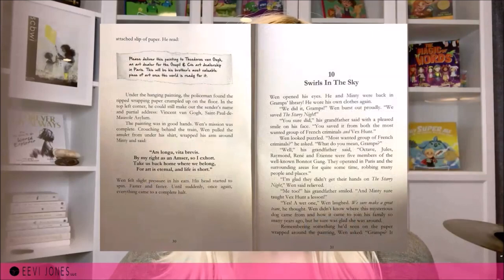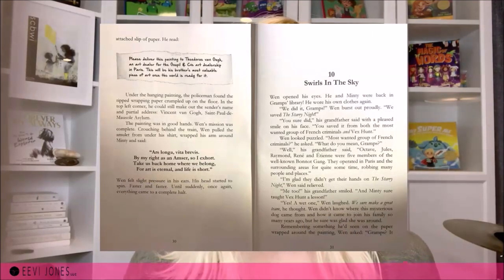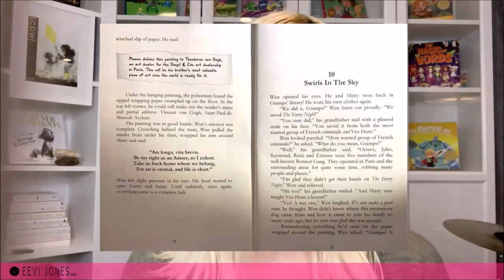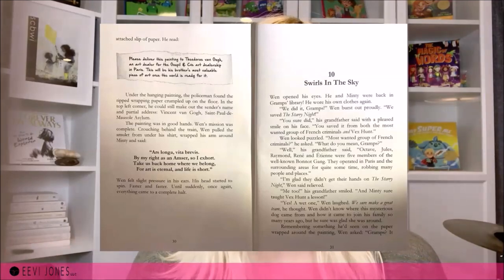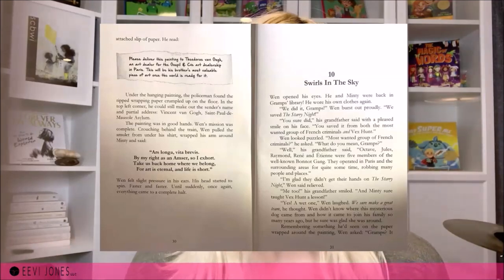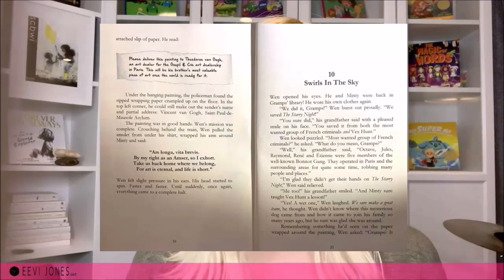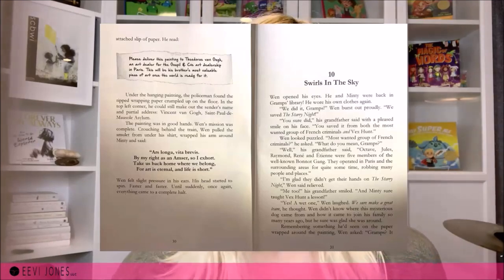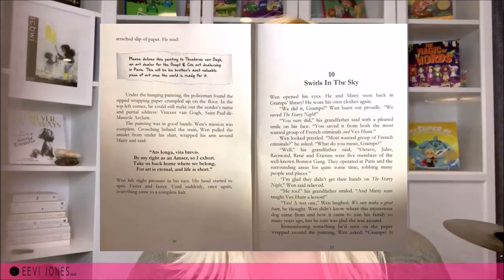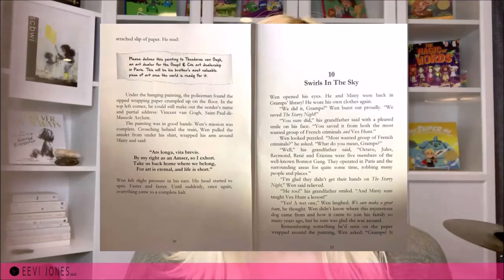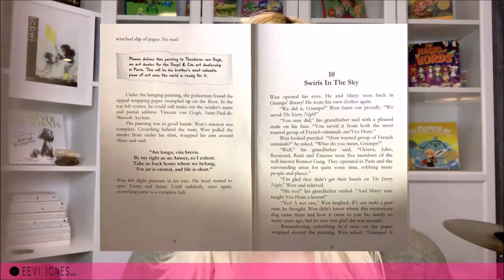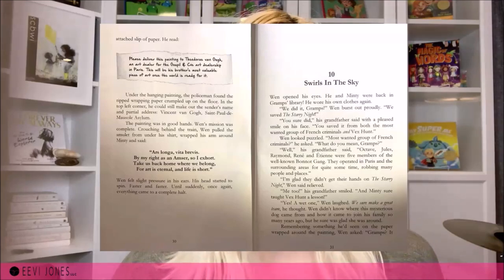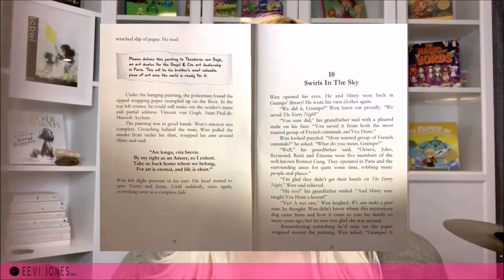Another great example is The Case of the Starry Night from the Amulet of Amster series, which is about adventures around famous pieces of art. A handwritten font is used to showcase a snippet of a little note. The author could have just said that the note read xyz, but instead we see an actual handwritten note, which makes the story more fun and exciting to read.